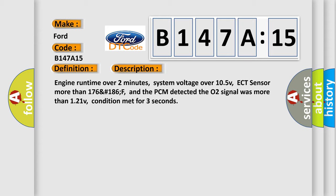Engine runtime over two minutes, system voltage over 10.5V, ECT sensor more than 176 to 186°F, and the PCM detected the O2 signal was more than 1.21V, condition met for three seconds.